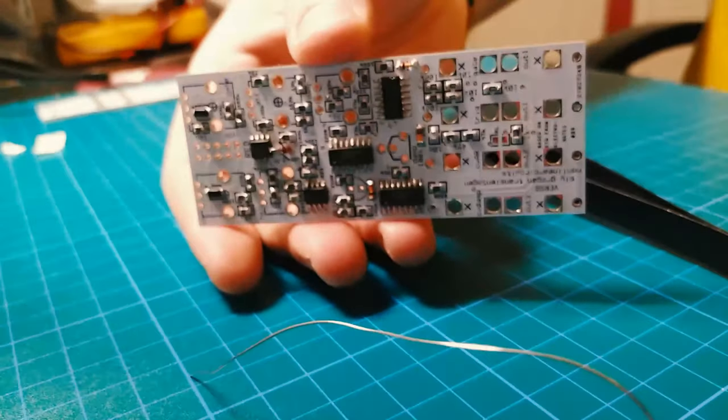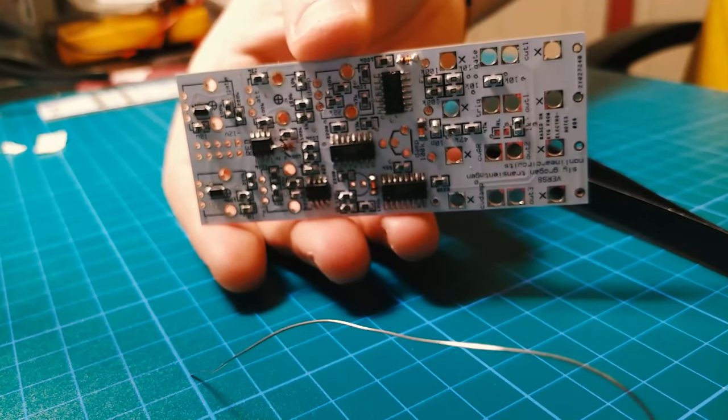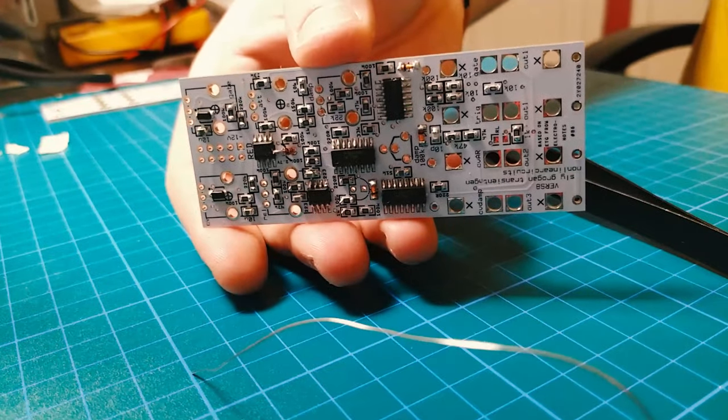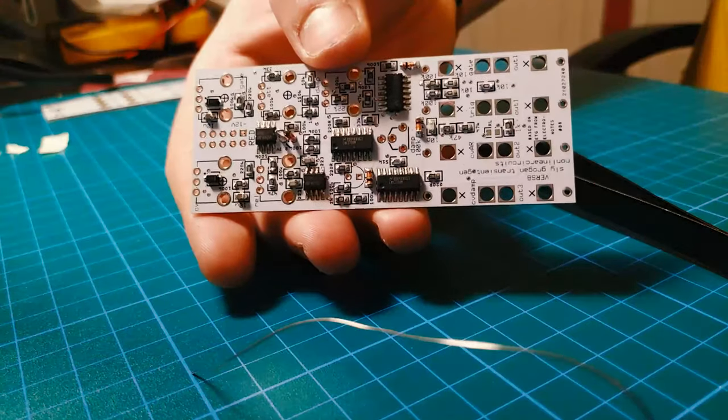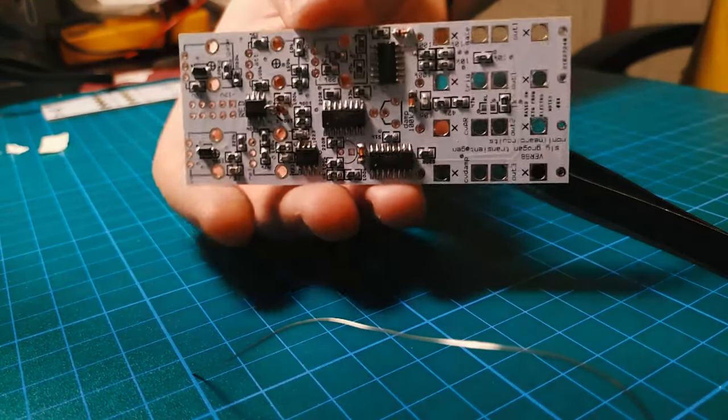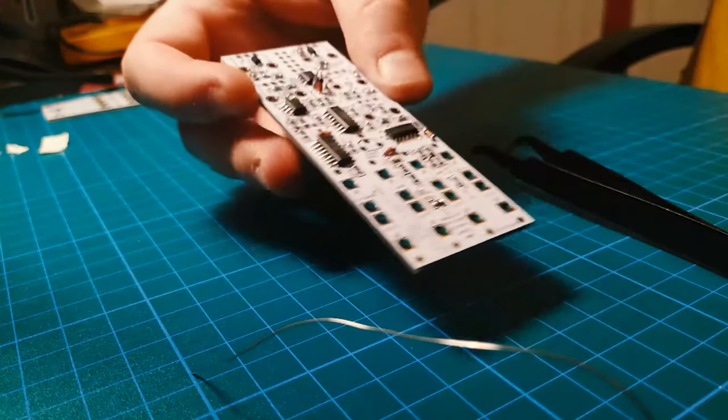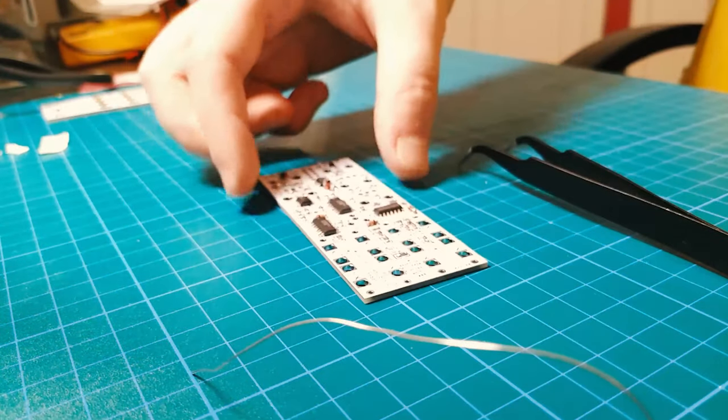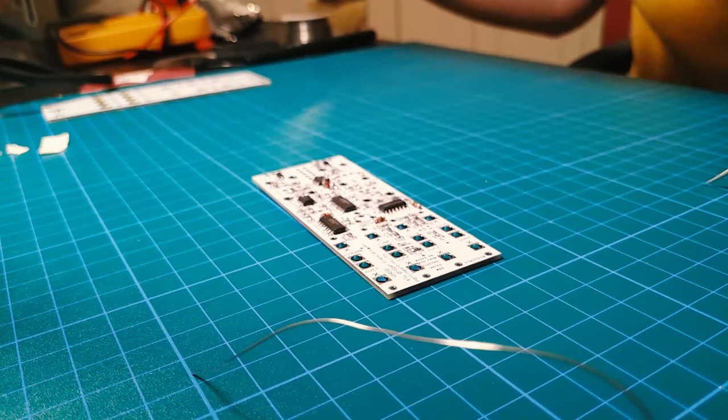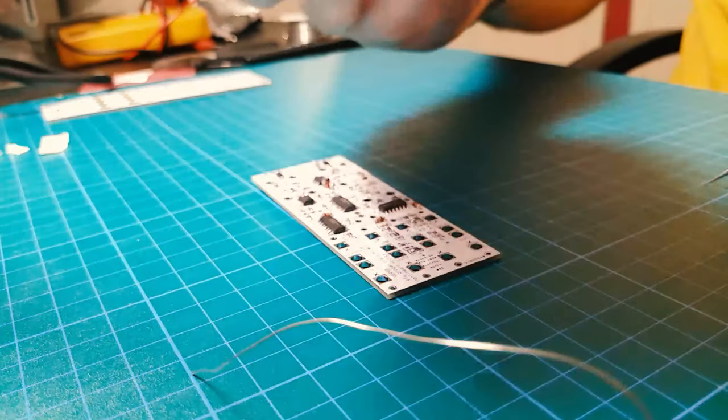This is how it looks when we finish with the resistors and capacitors. So we can move on to the through-hole components, which are jacks and pots.